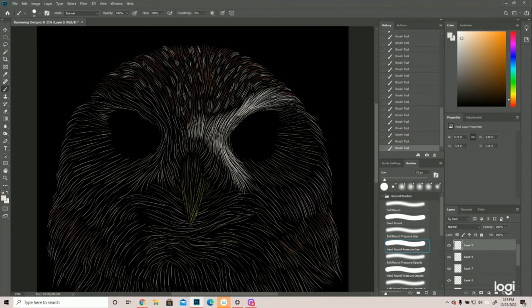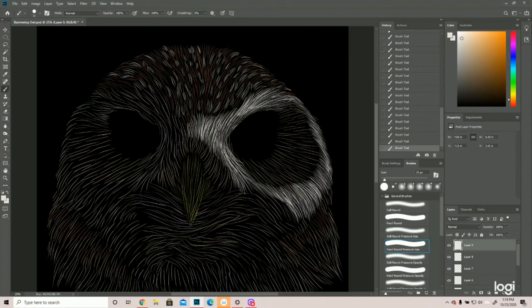Now owls' faces tend to be a bit flat, so the highlight is going to go further over than they would typically on other animals.